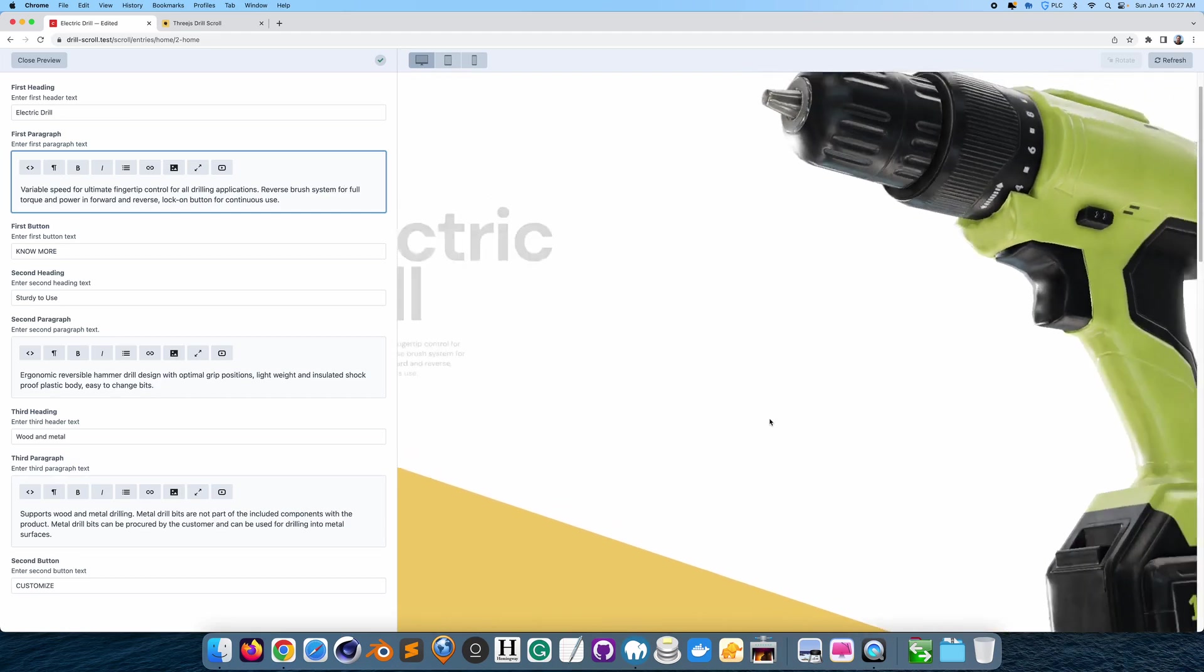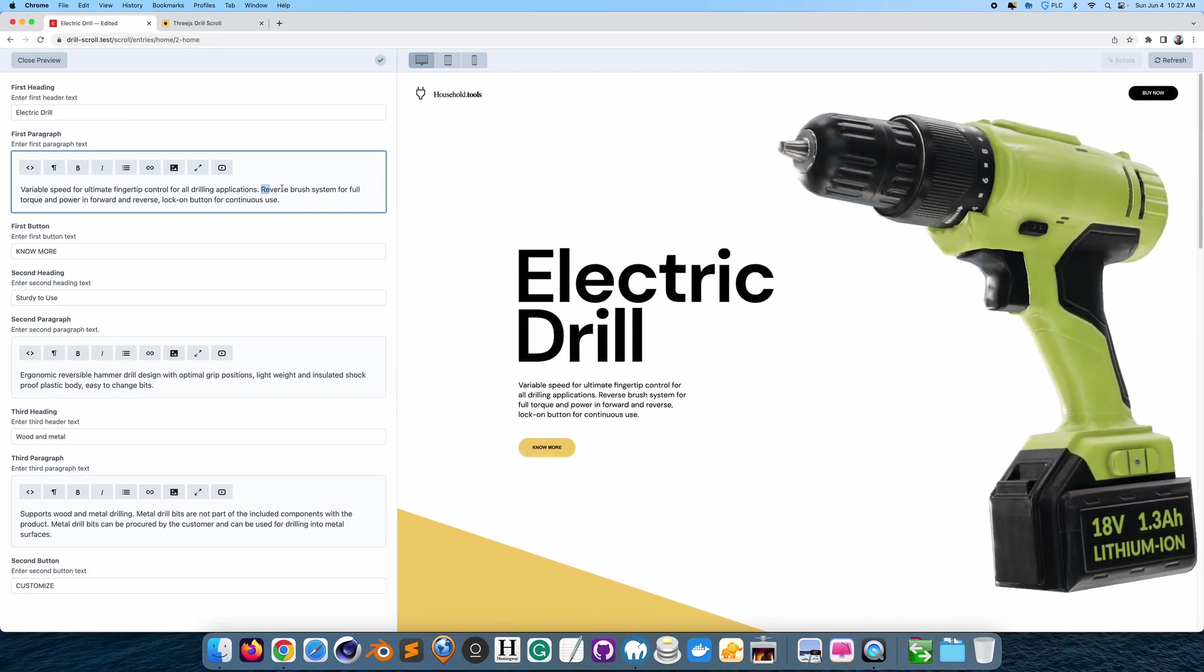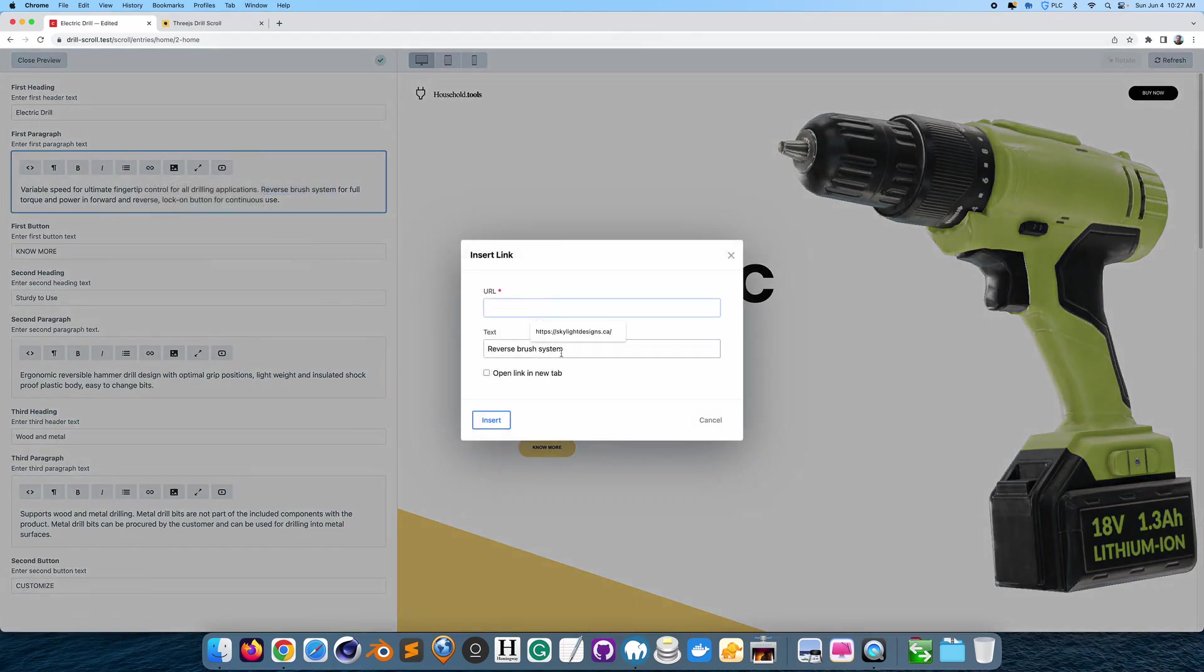And also with these links, you can actually set them up so that if we include a link, insert link, we could actually have it set up.